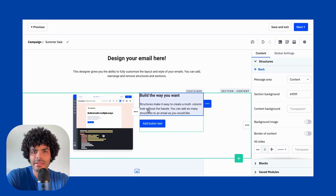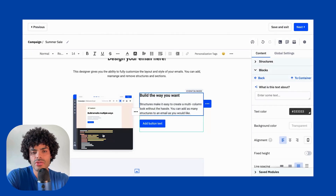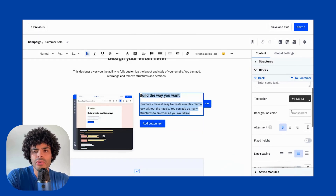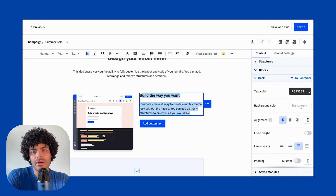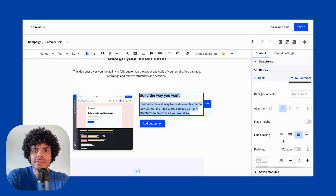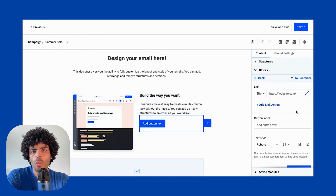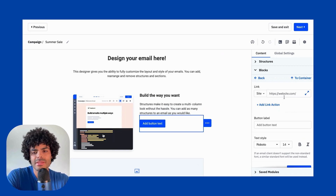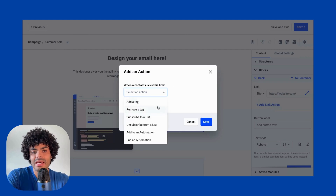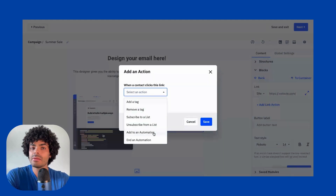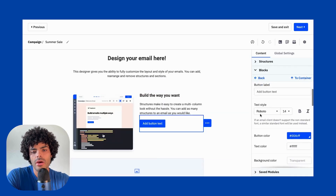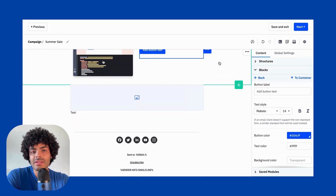When you click on a specific element — one of the blocks — the menu on the right-hand side changes. For example, clicking into the text block will let you change text color, background color, alignment, spacing, and padding. The same happens with a button: you can select where someone goes when they click it — add your website URL, add an action, add a tag, subscribe them to a list, or add them to an automation. That's up to you how you design it.